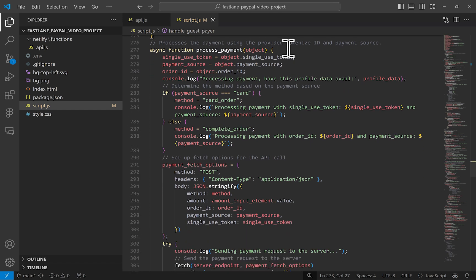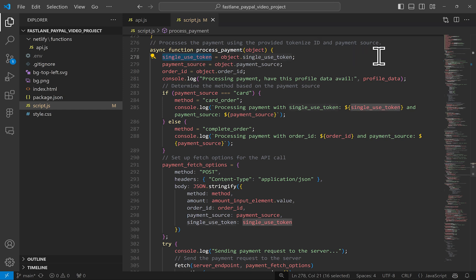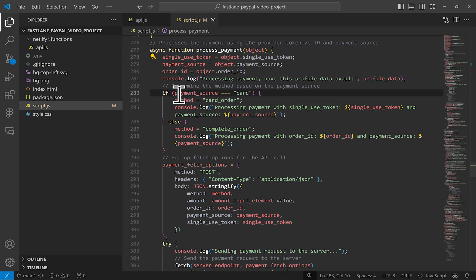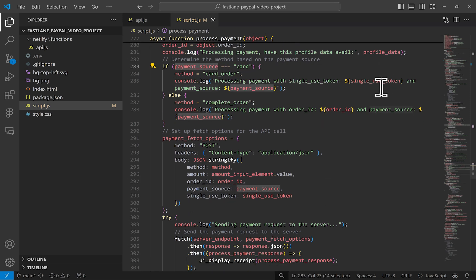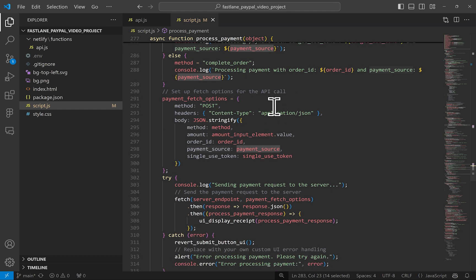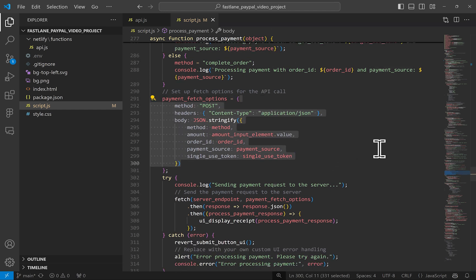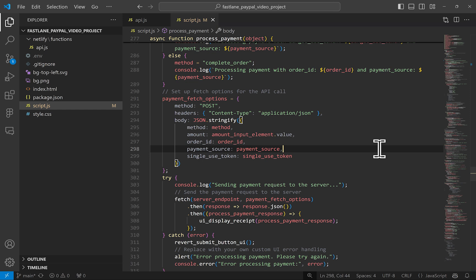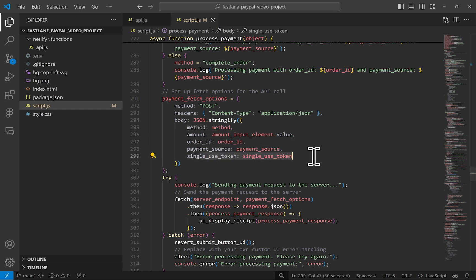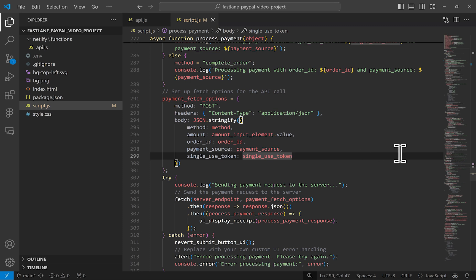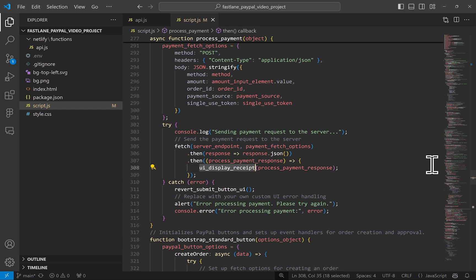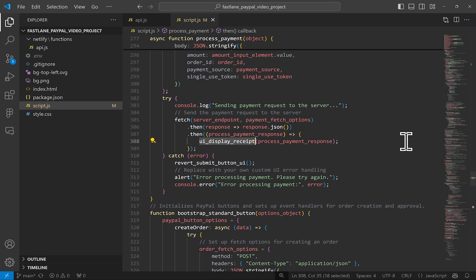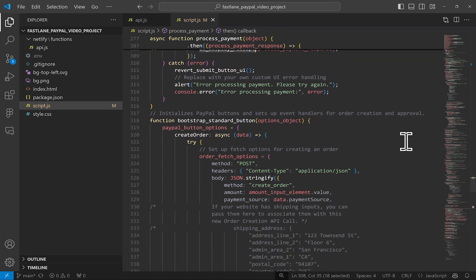Lastly, for the front end code, we can process the payment by sending the single use token to the server for processing in our orders API. Here I have set my own identifiers to know if this is a card payment that the user clicked on or if it's PayPal or Venmo, for example. Then I send that to the server also along with an order ID. In the fetch body call, you really only need the amount and the single use token. But of course, pass any and all other data that's relevant to your website's use case. Once I get a transaction ID back, I display the receipt.